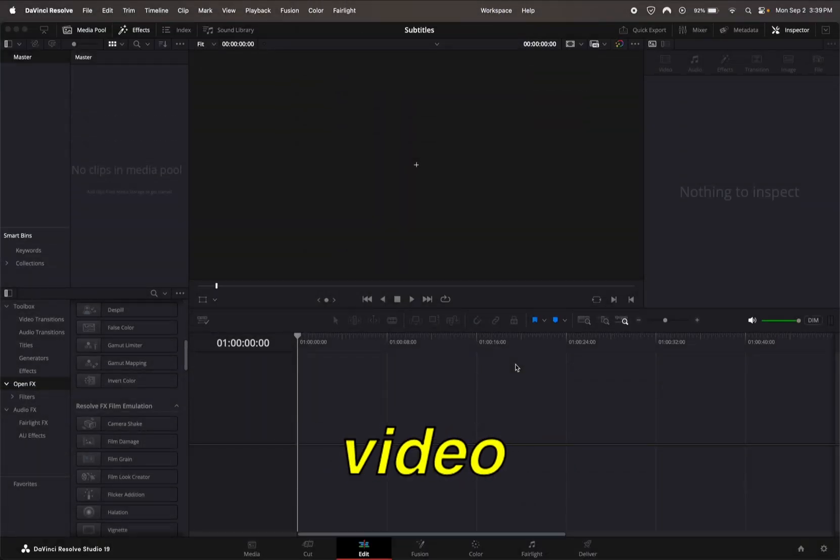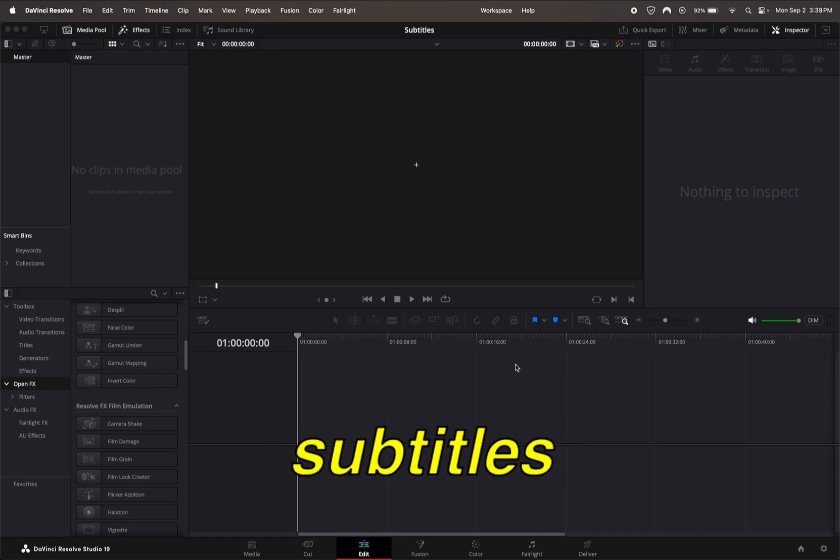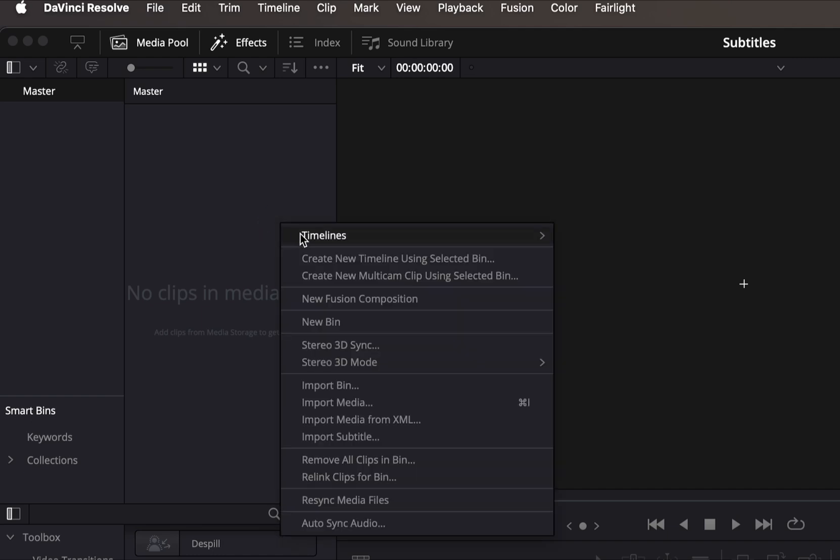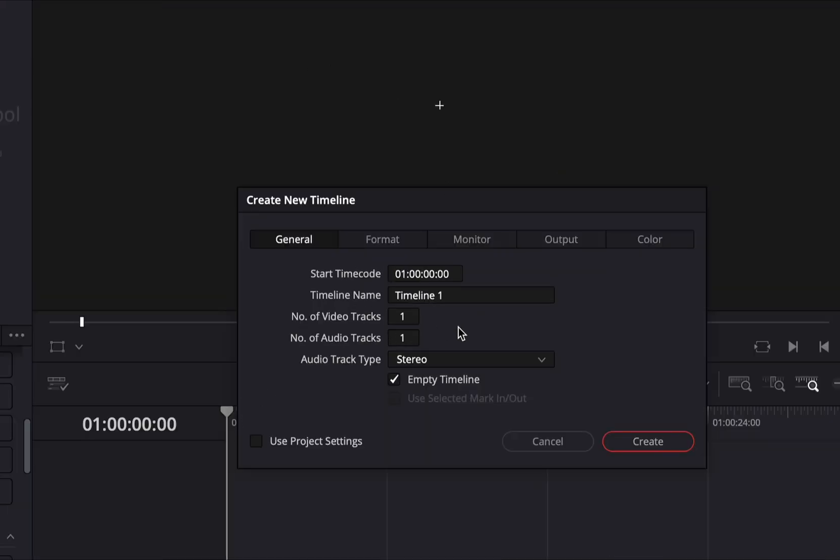Hey guys, in this video we're going to be going over how to make automatic subtitles just like this. To get started, all we're going to do is make a new timeline for this video. We're going to do a social media timeline.